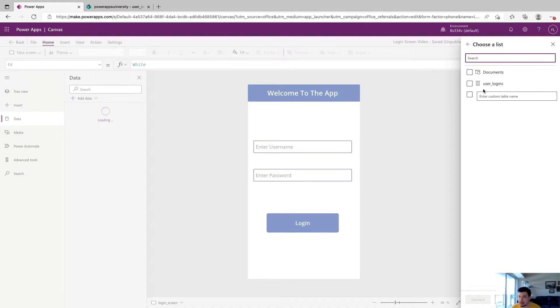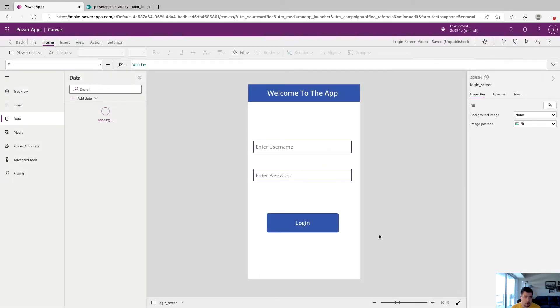So here's our list right here, user logins, we're going to click on that. And down here, we'll click connect. And now we can use this data source with our app.